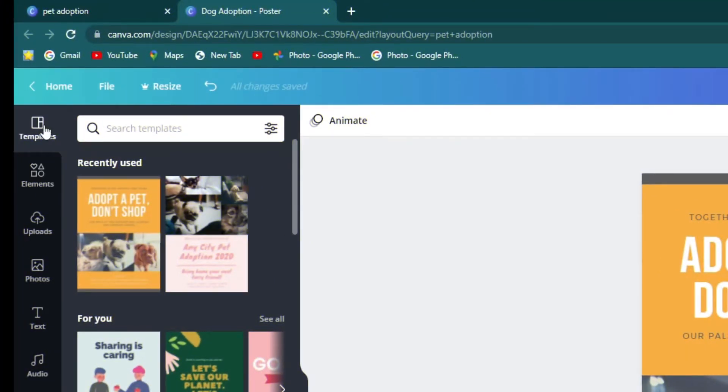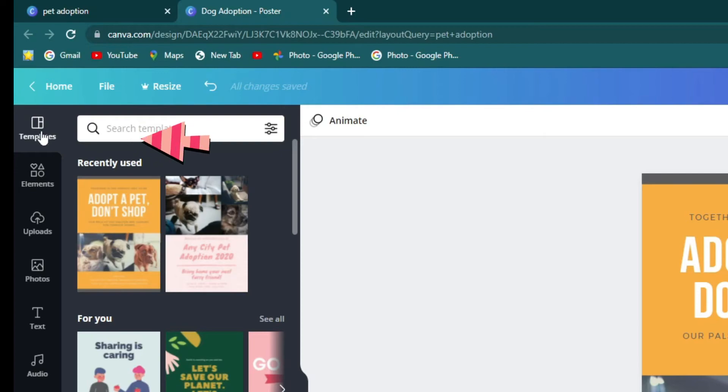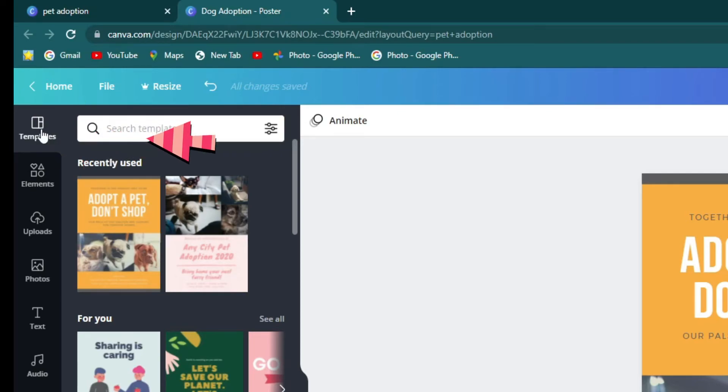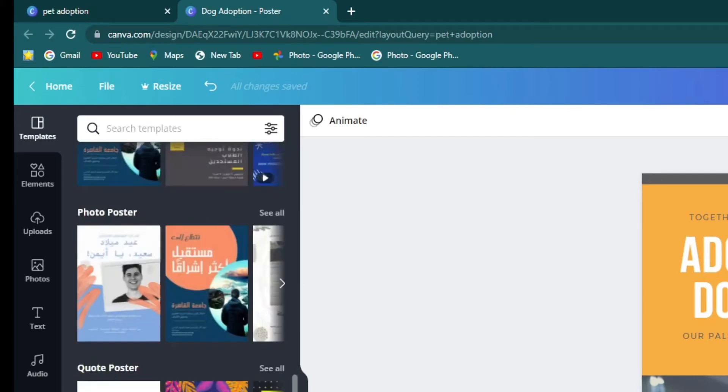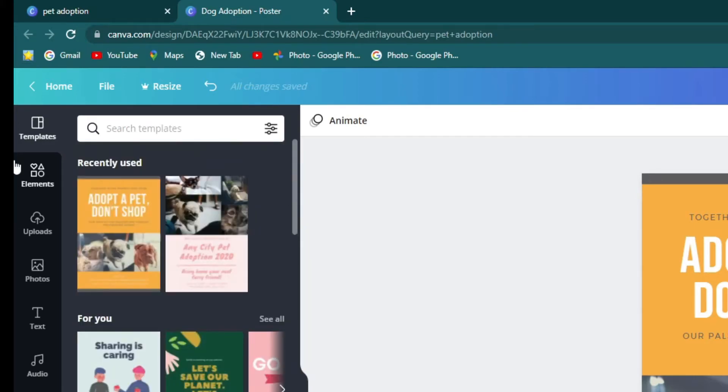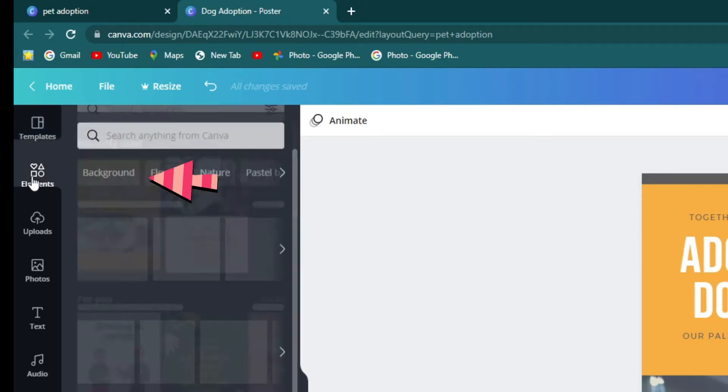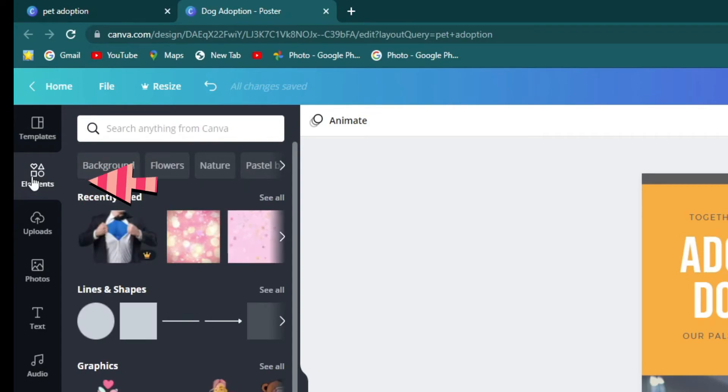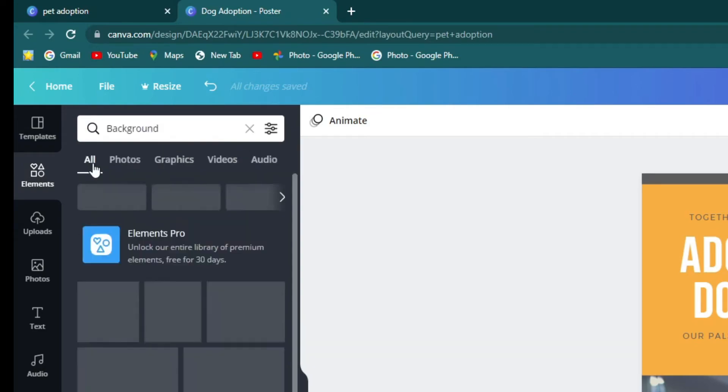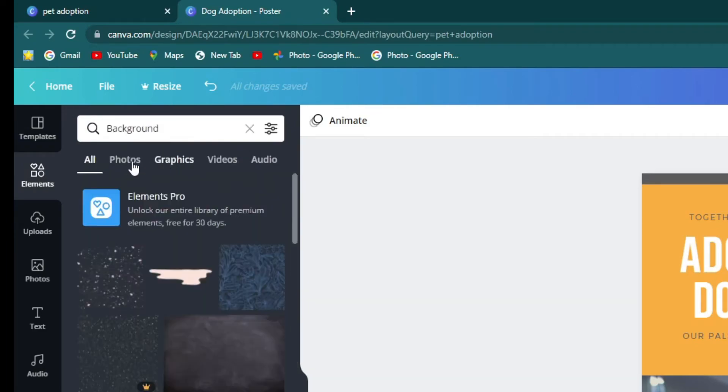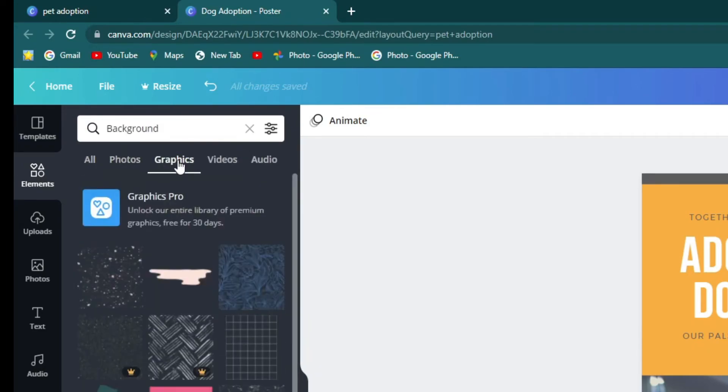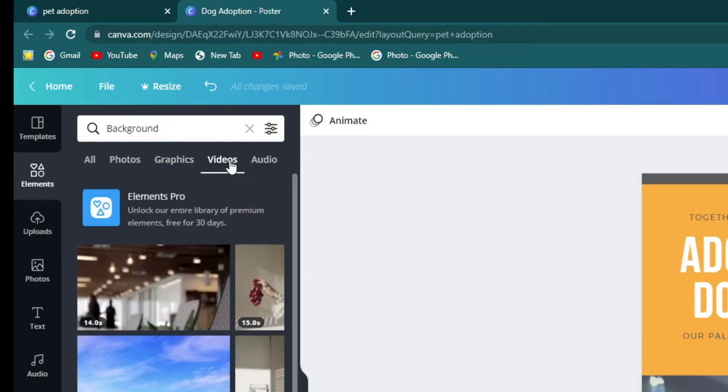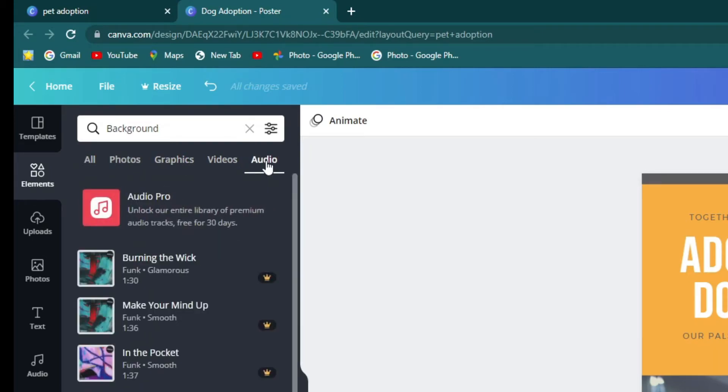Over here you can find your templates so you can choose another template if you want to. Below it are the elements. You can find your backgrounds, photos, graphics, videos, and some music so you can spice it up.